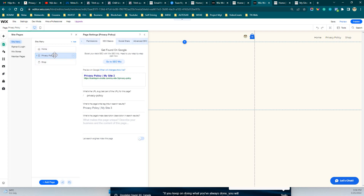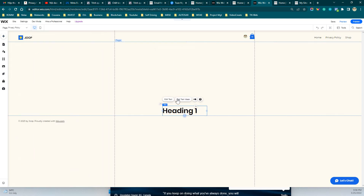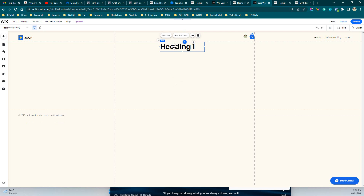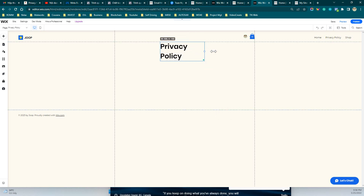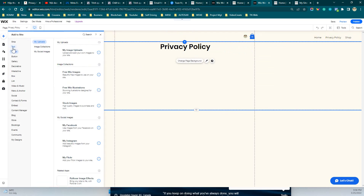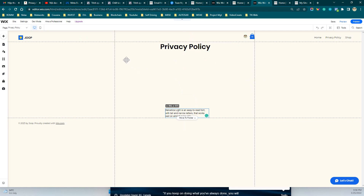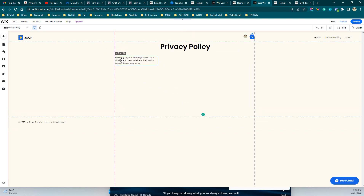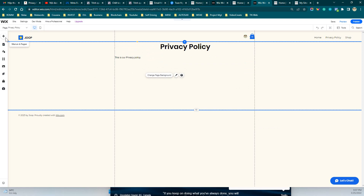Now on your privacy policy page, click Add and add a text note — for example, label it 'Privacy Policy'. Then add a paragraph element where your privacy policy content will go. Write your privacy policy text here.